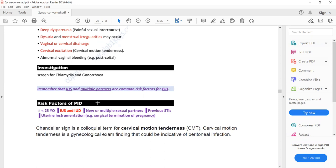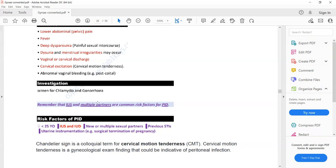Other diseases such as cervicitis, adenomyosis, and endometriosis can also present with similar features. So it is important to remember these risk factors. Features such as post-coital bleeding or intermenstrual bleeding can also be features of cervicitis or cervical ectropion.